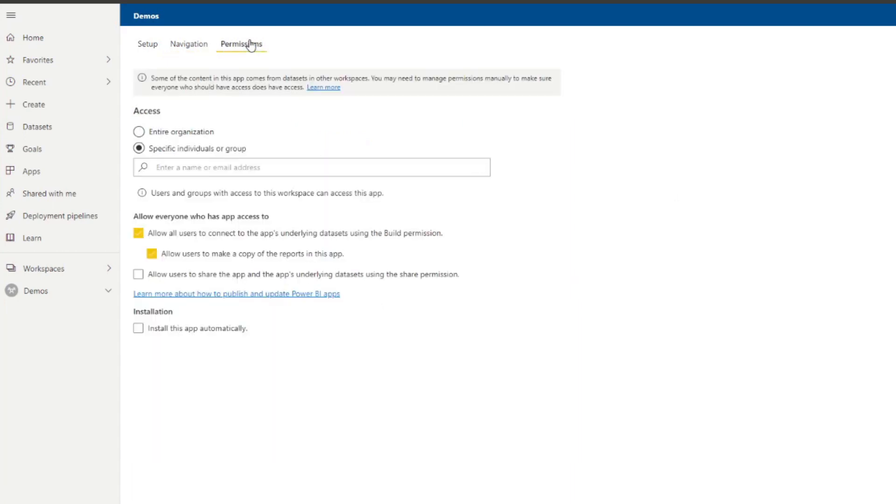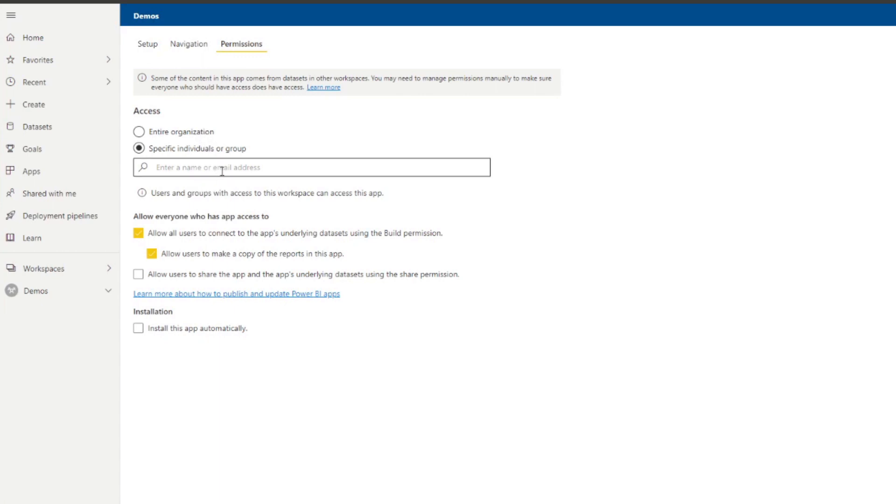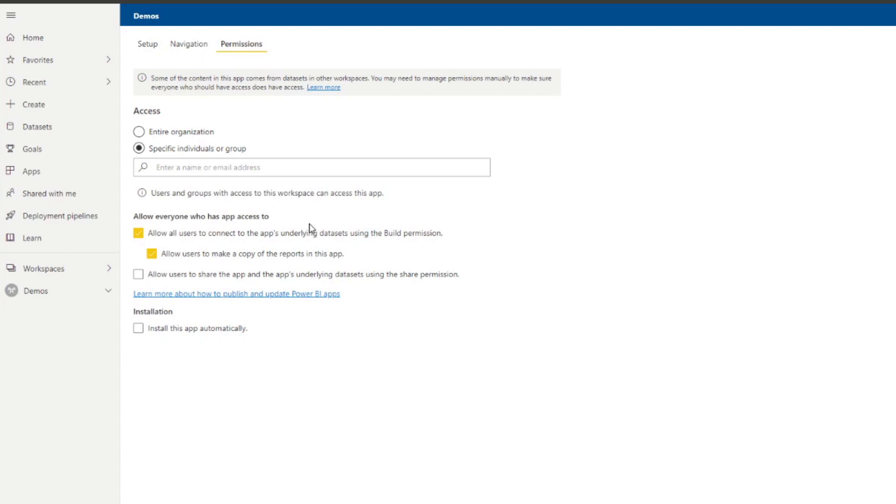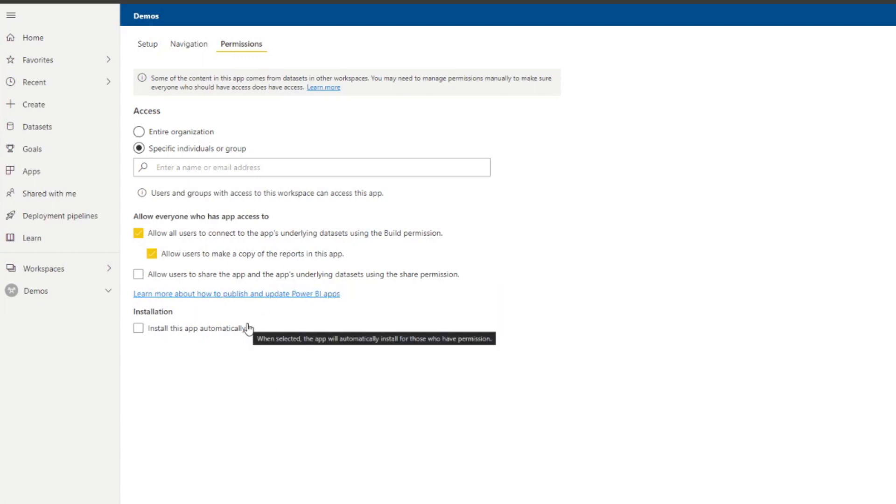You can also customize the permissions for this app itself. So you can choose who has access to this app. Maybe you want your whole entire organization to see this app once it's published, or you just want specific individuals, in which case you will just put all of their email addresses here in this list, the same way that you would share reports or workspaces. And you can even control how this is being accessed by the people you give access to. So maybe you just want them to be able to look at the reports, or maybe you don't want them to have build permission to build reports on top of the data sets that you publish. Or maybe you want to disallow them from sharing the app to other people. But we'll just leave it as default for now.